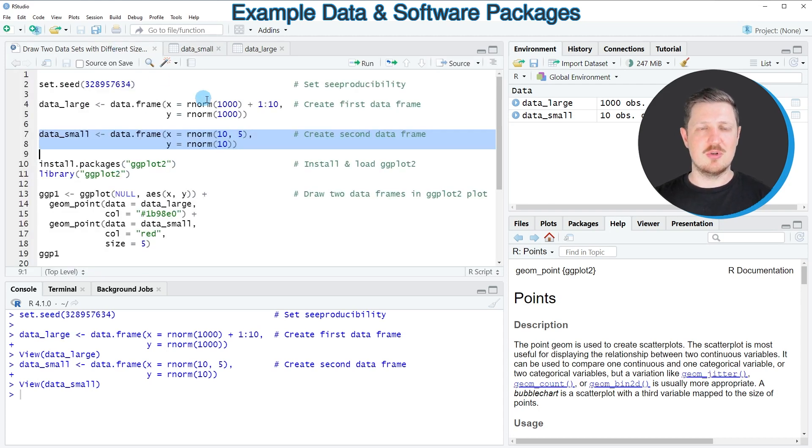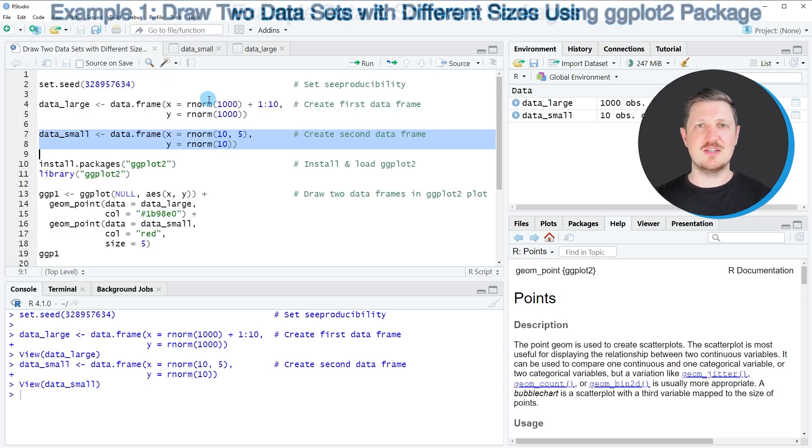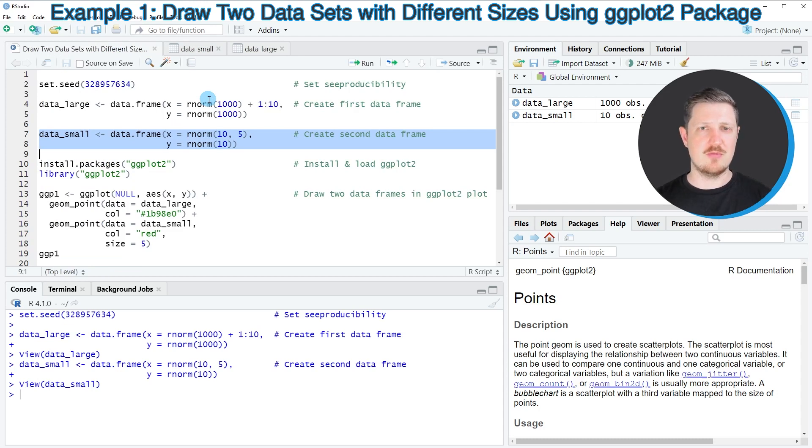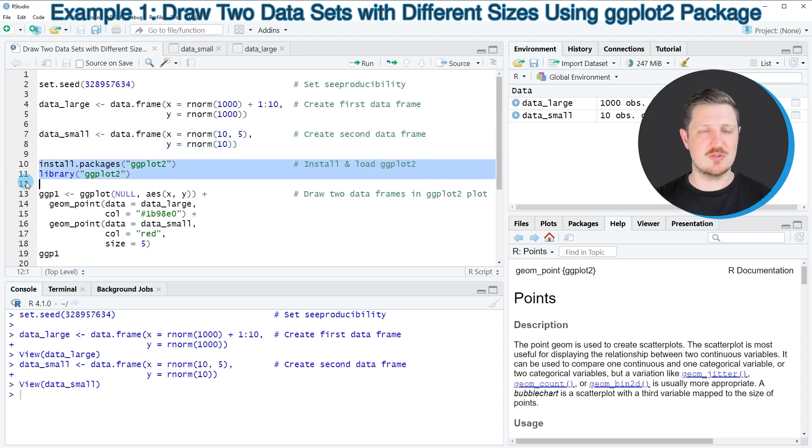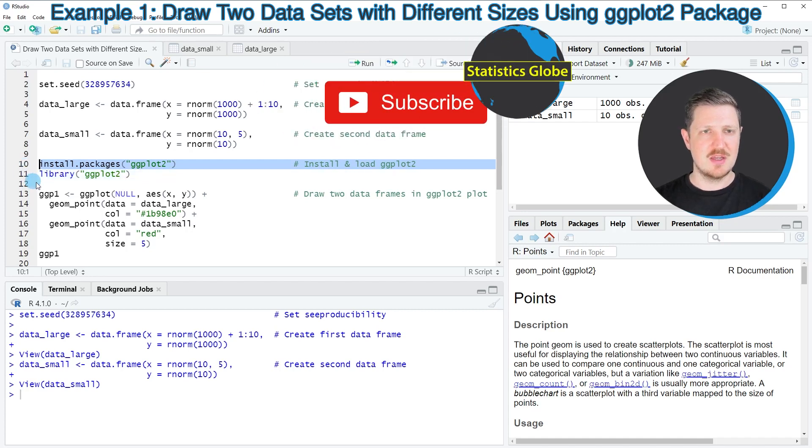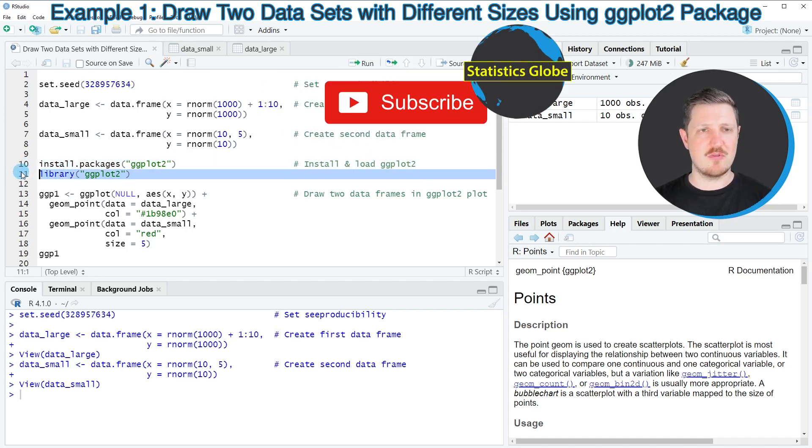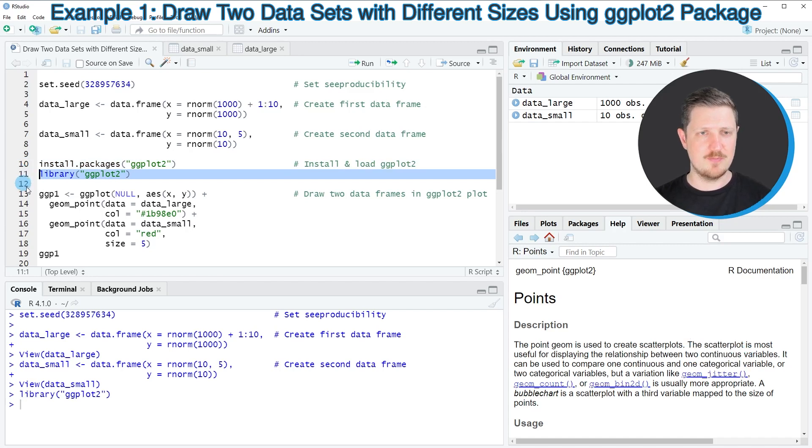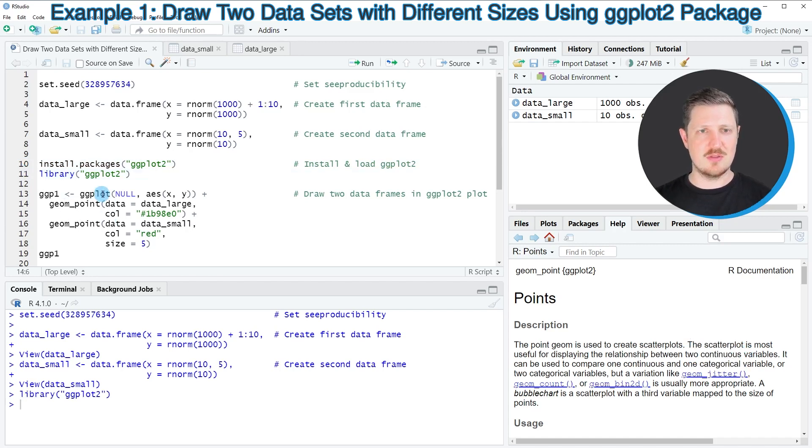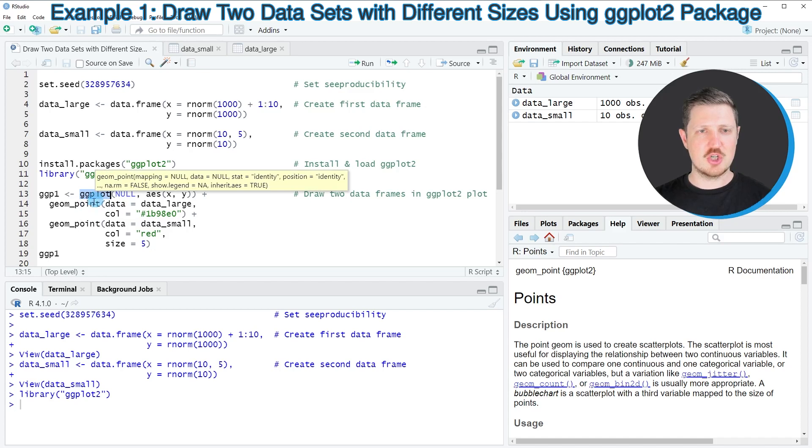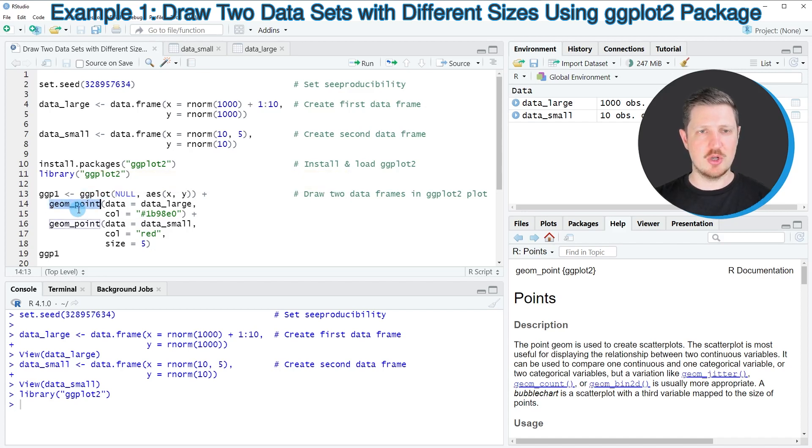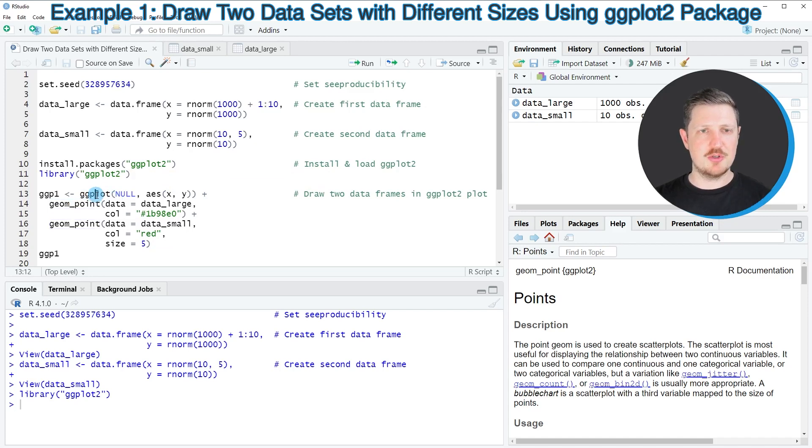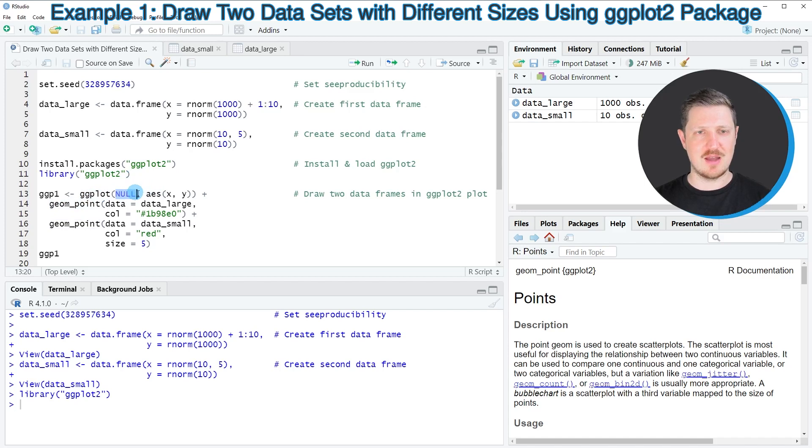Now let's assume that we want to draw these data in a combined ggplot2 plot. Then we first need to install and load the ggplot2 package as you can see in lines 10 and 11. I have installed this package already, so for that reason I'm just going to load it with line 11 of the code. Then in the next step we can use the ggplot function in combination with the geom_point function to create our combined plot.